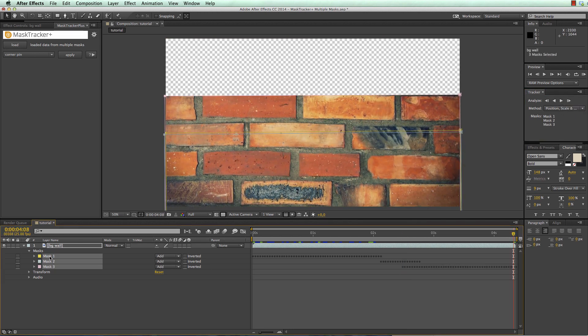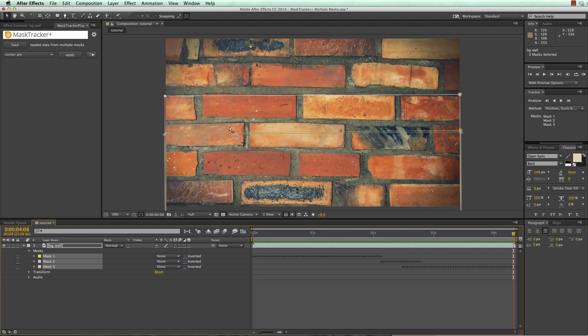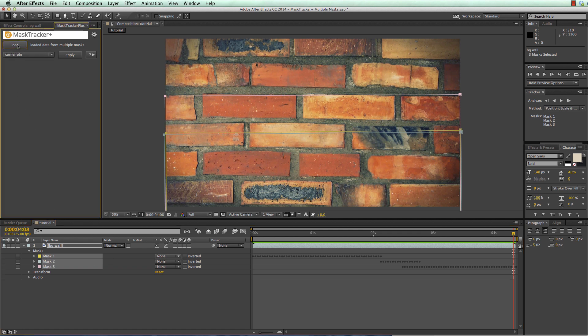Now I also choose all masks and say none because we only need the masks here for the tracking and select all of them simultaneously and click on the load function of mask tracker plus. Now mask tracker plus says loaded data from multiple masks.